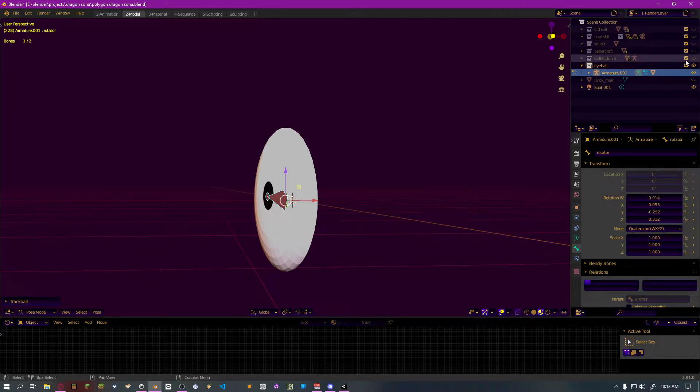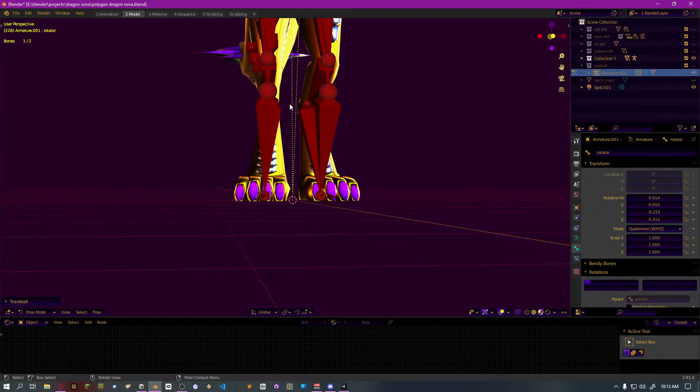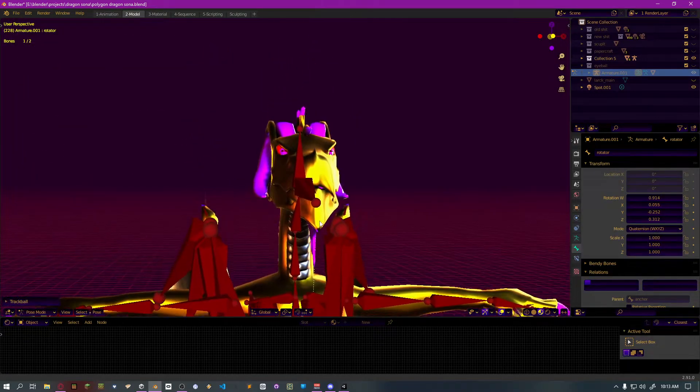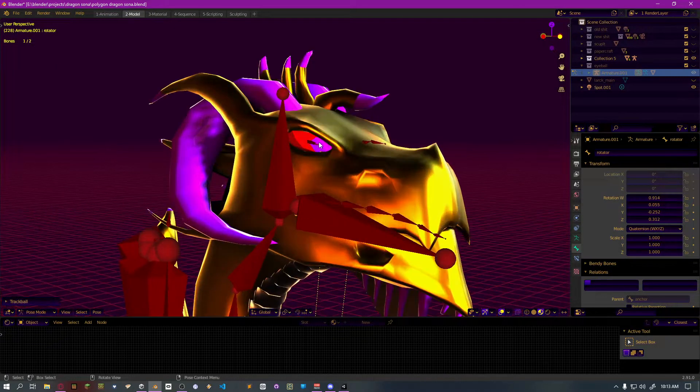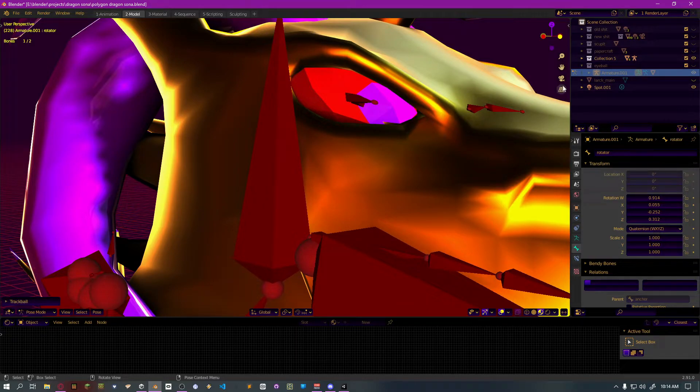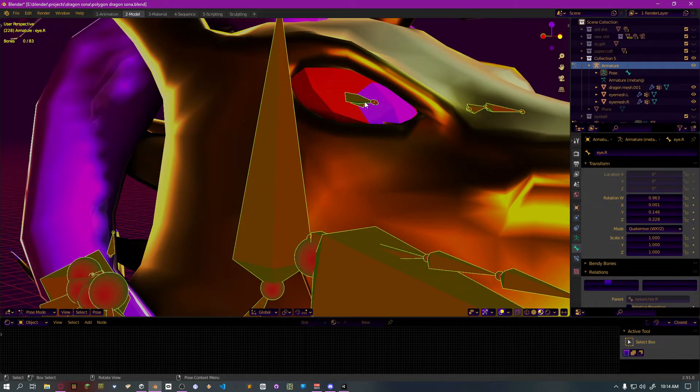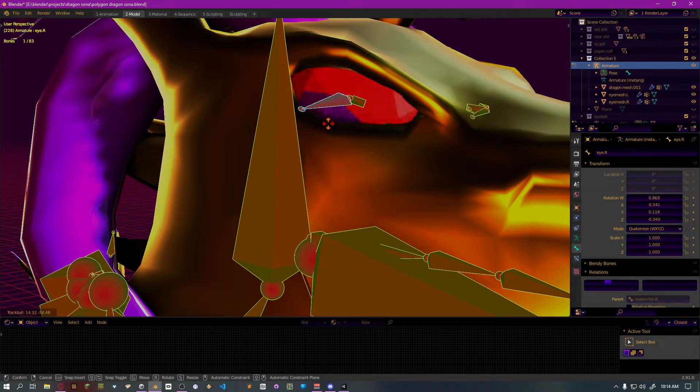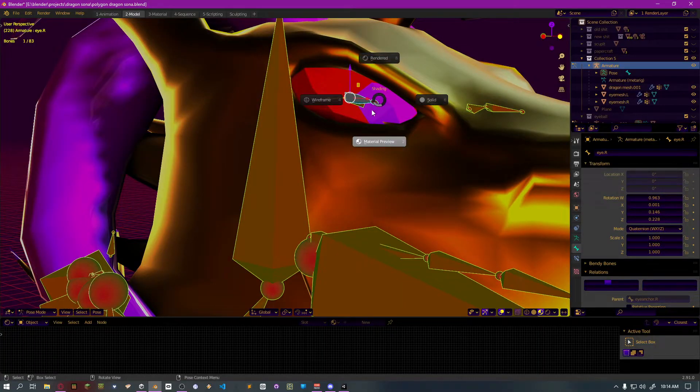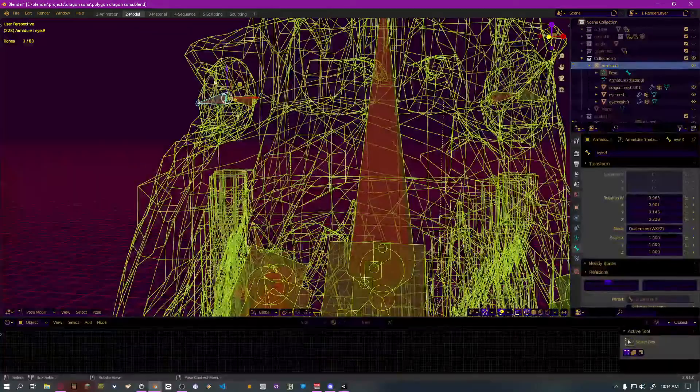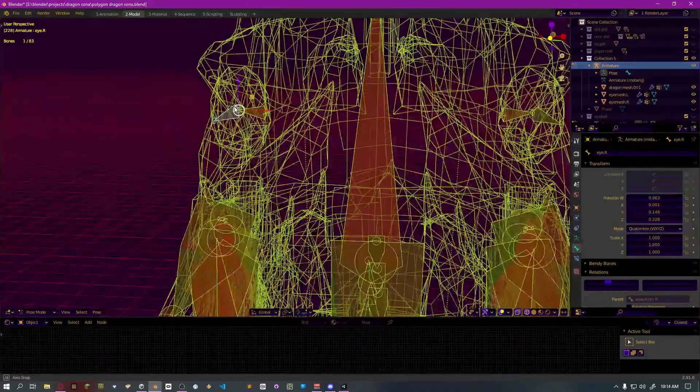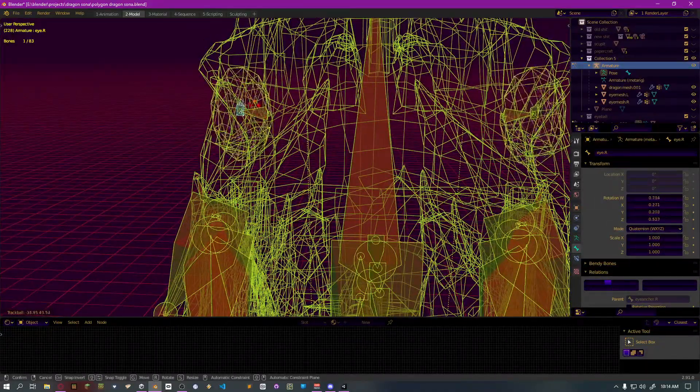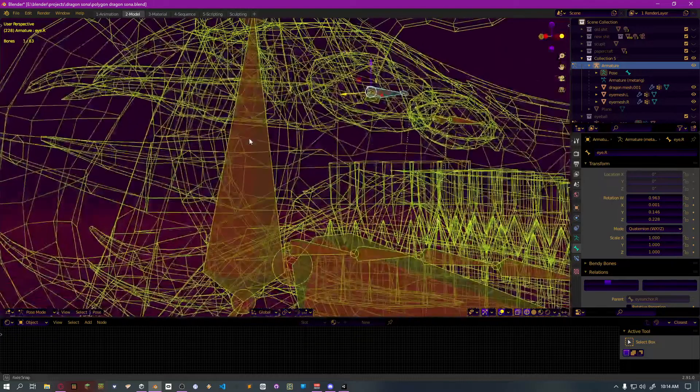Now, if I switch over to my dragon character here, got the rig all set up, I have the exact same setup here on these eyeballs to do exactly the same thing. If I go to wireframe, you'll see that they're very not-perfect spheres. And yet, the bones are rotating them as if they are.